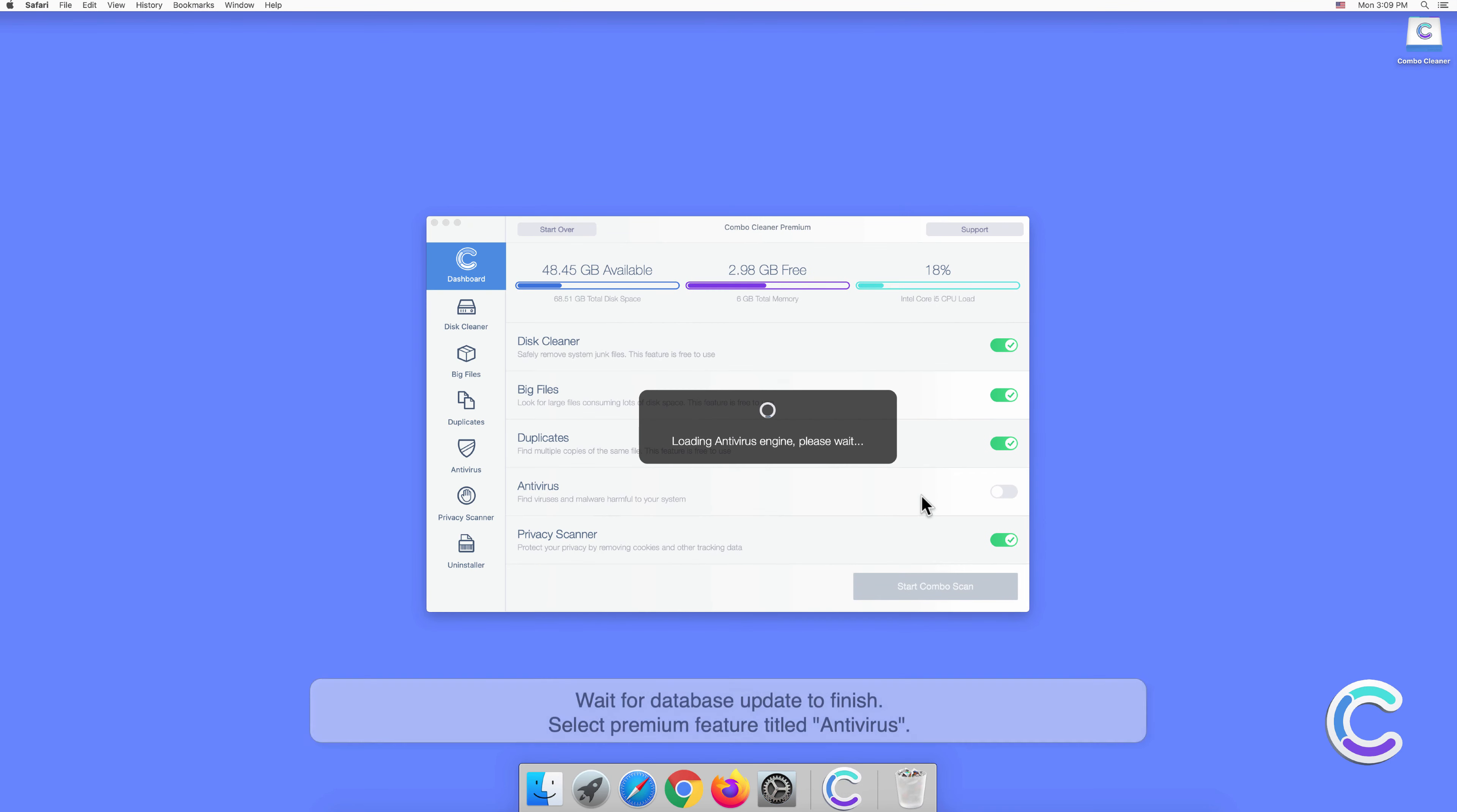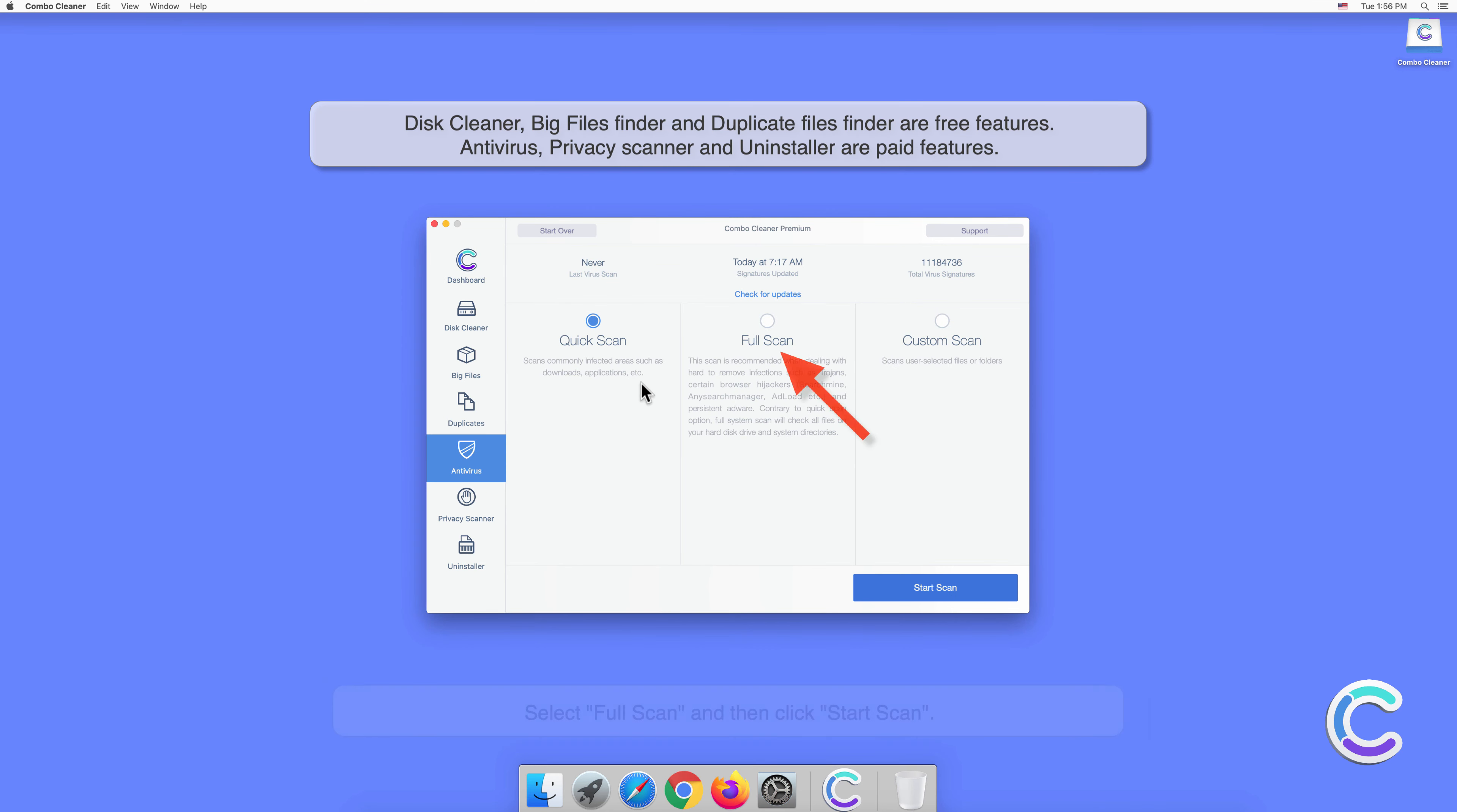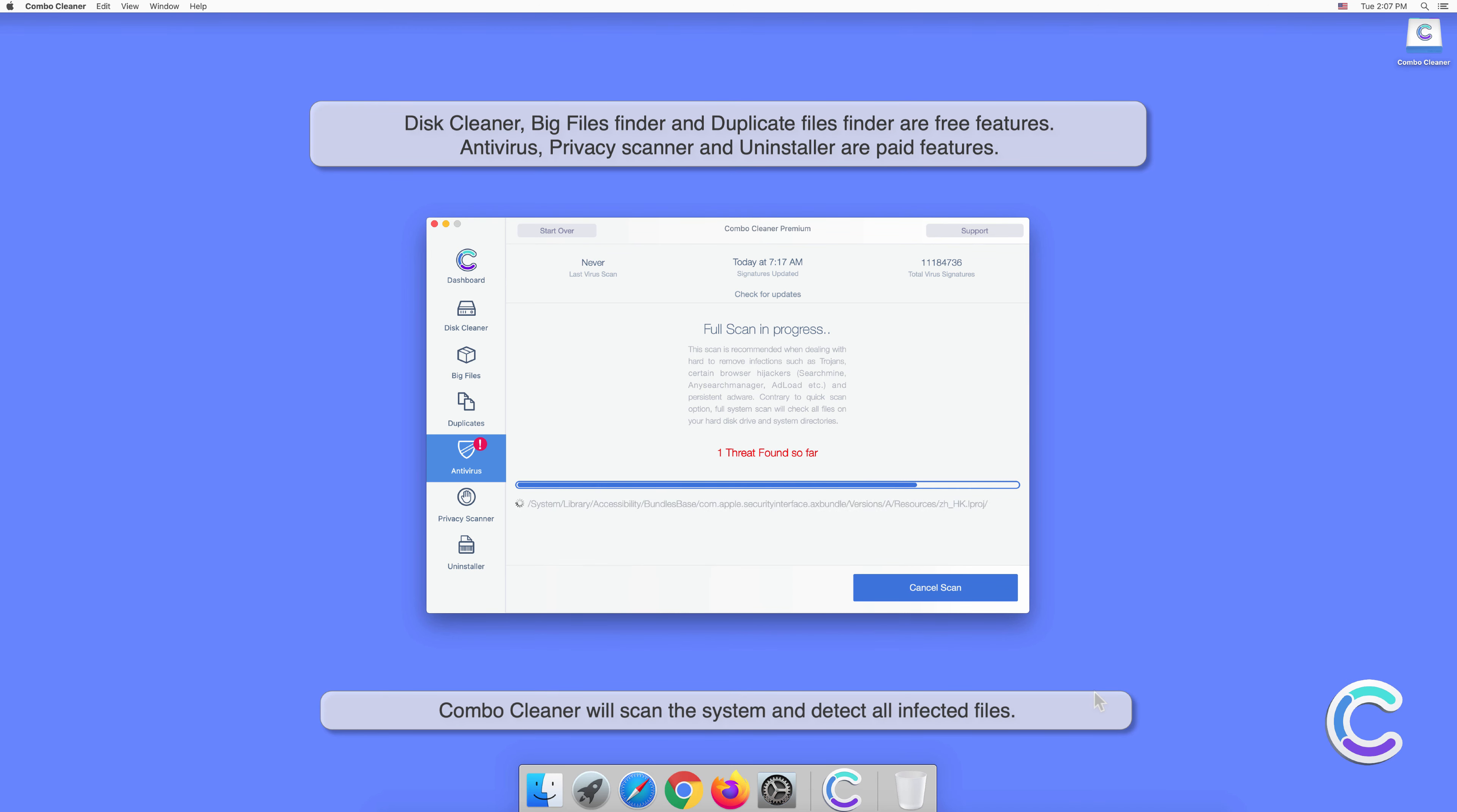Wait for database update to finish. Select premium feature titled Antivirus. Select Full Scan and then click Start Scan. Combo Cleaner will scan the system and detect all infected files.